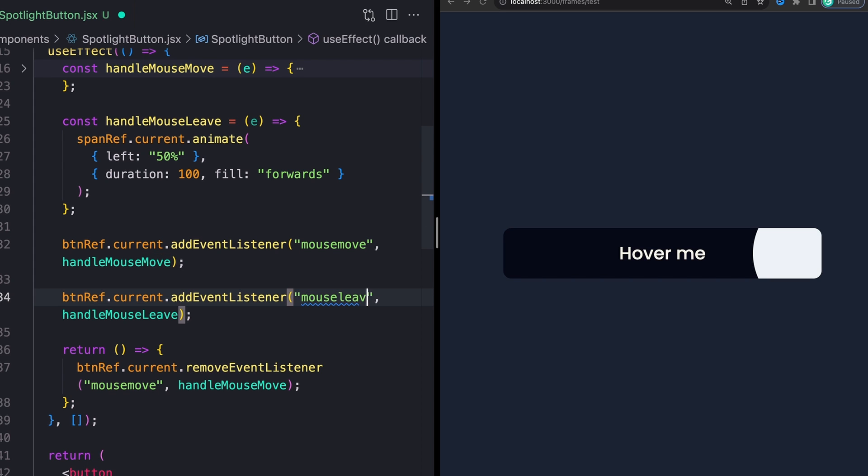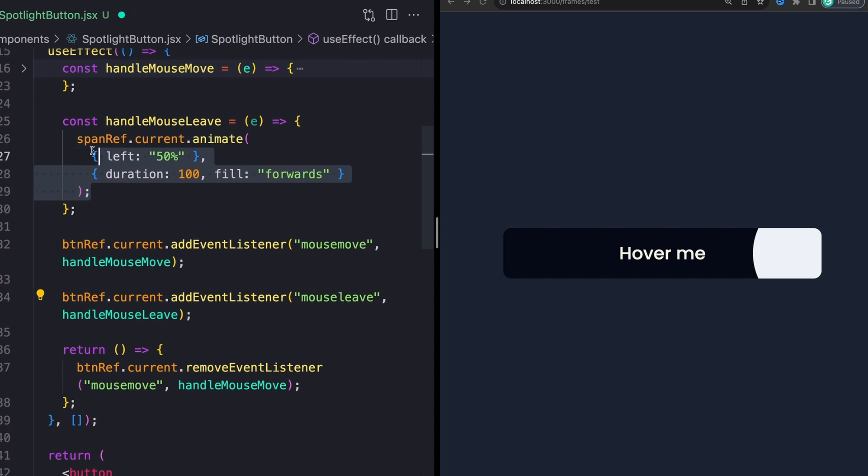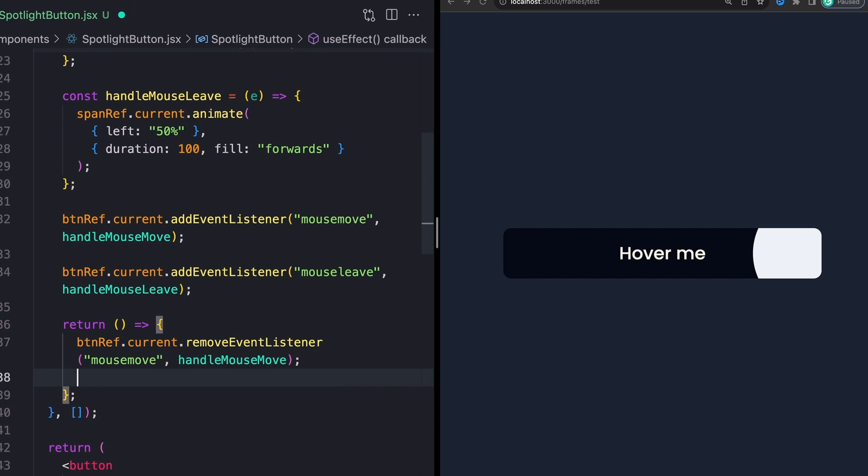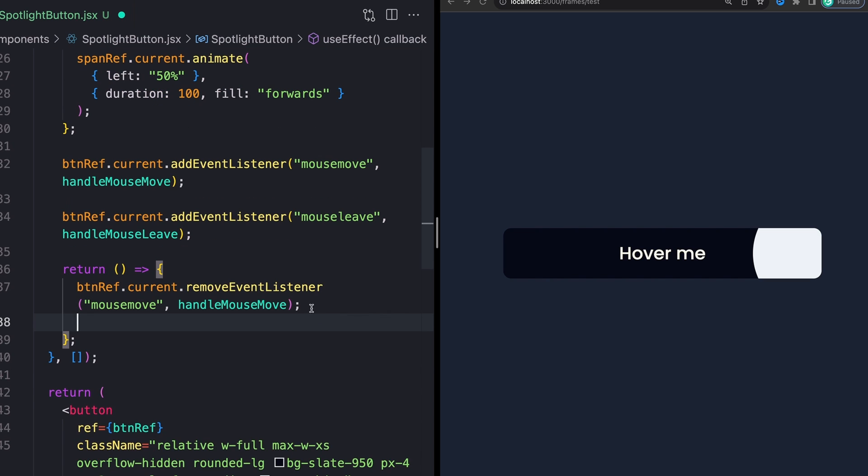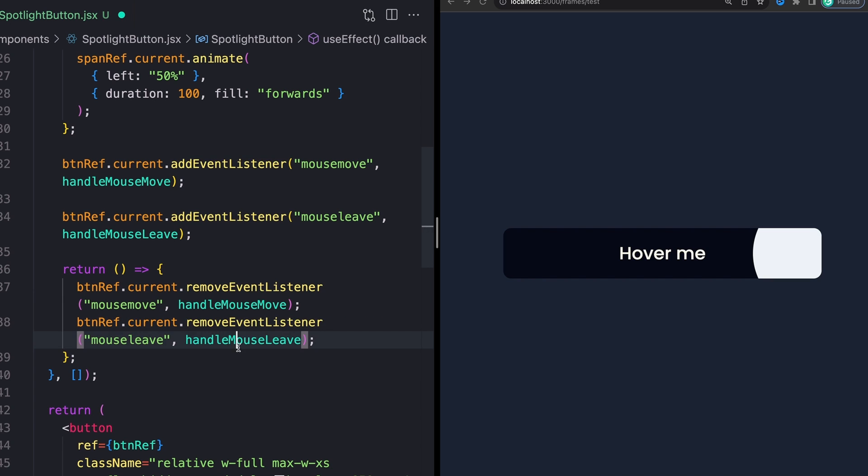So instead of just having one event listener on mousemove, I'm also going to have one more on mouseleave that just sets everything back to where it started. Of course, we also need to remember to remove this event listener at the very end. So we can do the same thing again that we're doing up here. Just remember to replace it with removeEventListener instead of addEventListener.